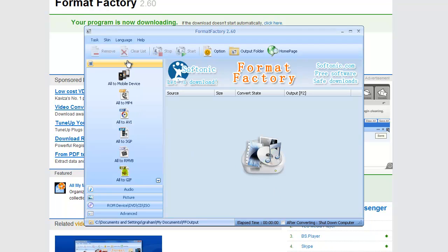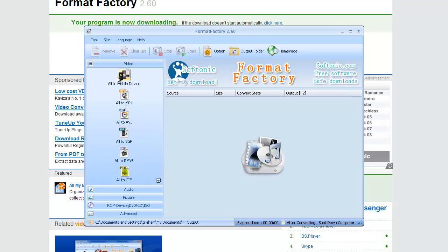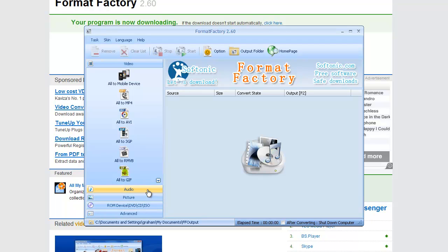On the left-hand side we have tabs for video, audio, pictures, whatever it is.